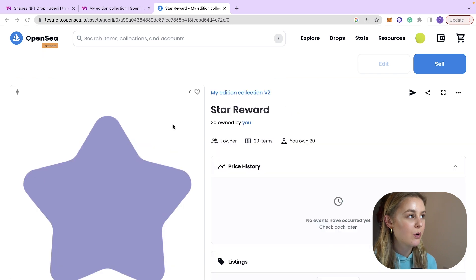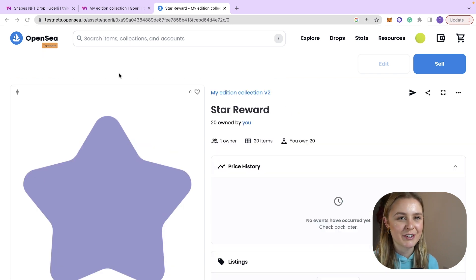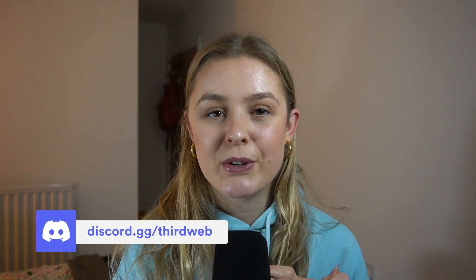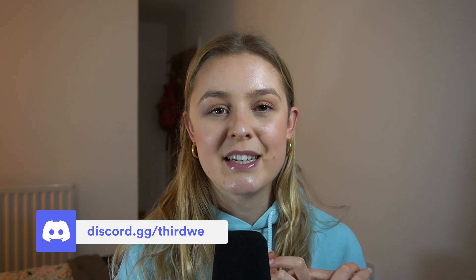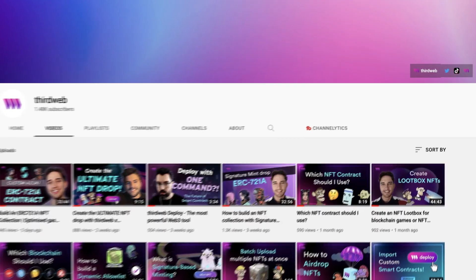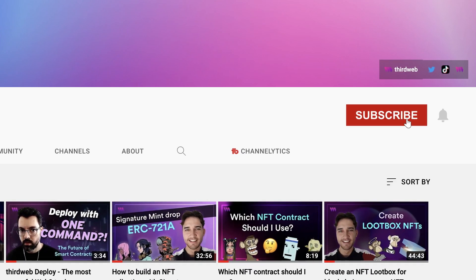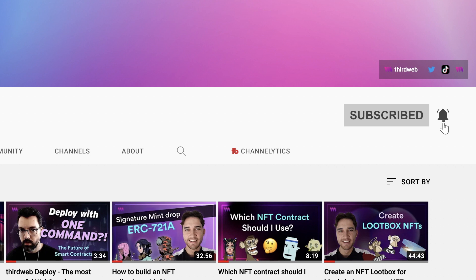Awesome, the airdrop has been successful. Congratulations, you have successfully created an airdrop of ERC1155 tokens to the holders of your NFTs. It is also worth noting that down below will be linked some assets for you to use if you want to practice creating your own airdrops or if you want to see a written guide of how to do this then that will also be linked down below. Thank you so much for watching and I'll see you in the next one.